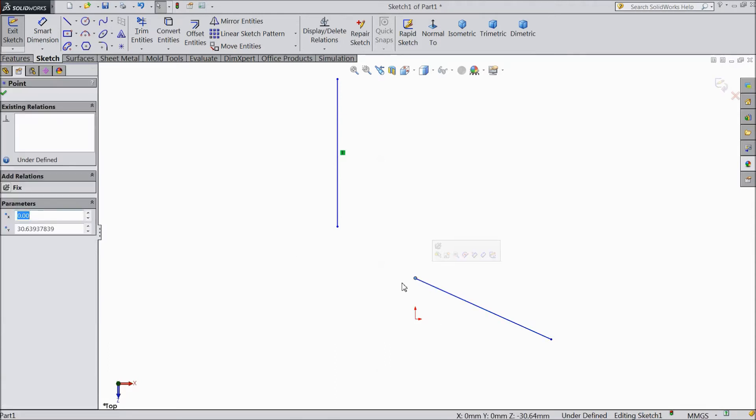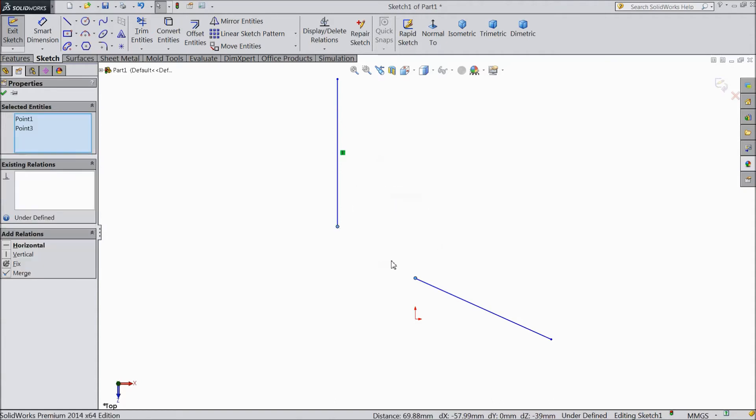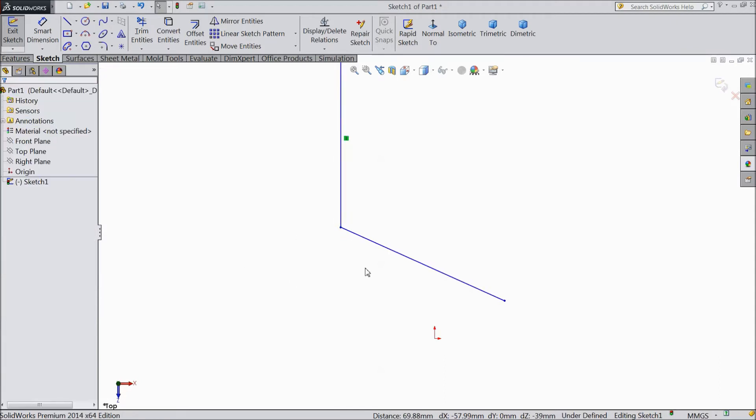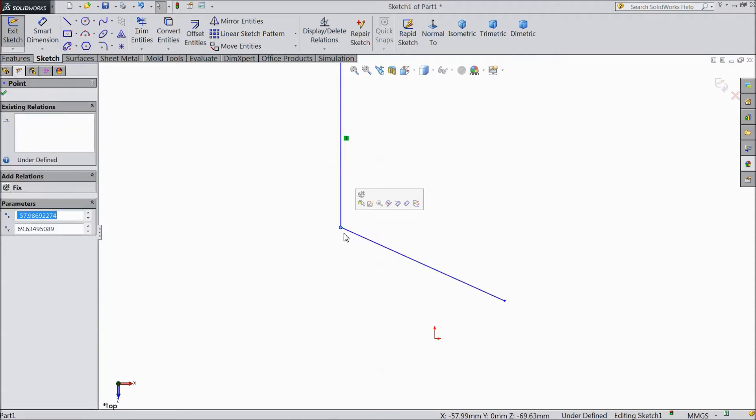We will do one more relation. Select this point. Hold shift key and select this point. See these two points are selected. Point one, point three. And it is asking these are the possible relations. Horizontal, vertical, fixed and merge. We will see merge. Select merge. See the points merge. So here it is merge.